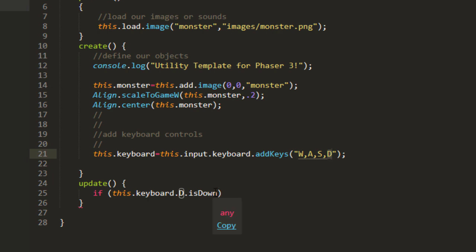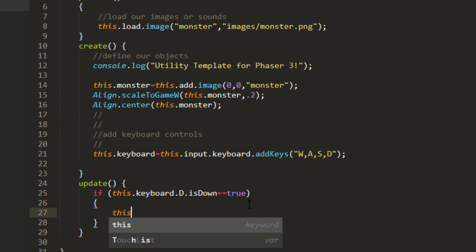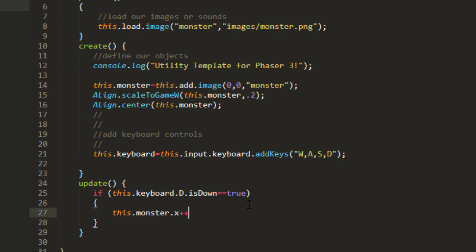And if it is down and that equals true, then we can say then this monster x plus plus. There.